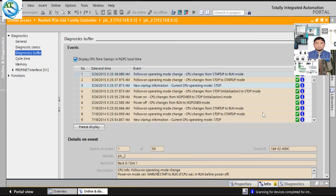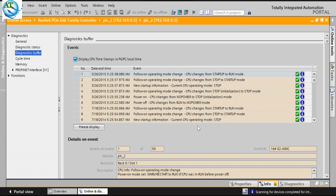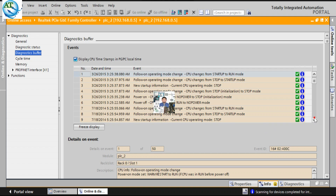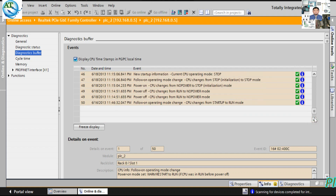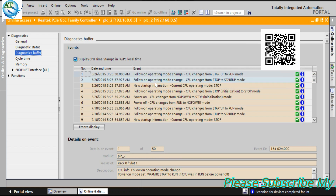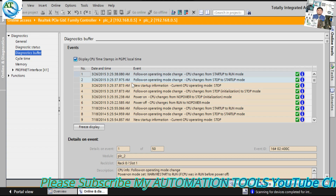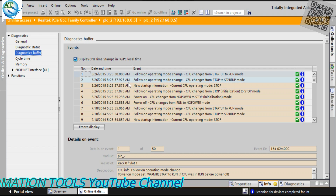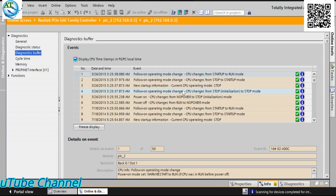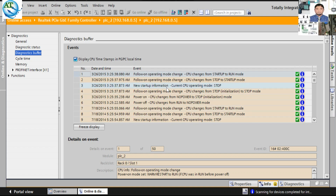Then go to the Diagnostic Buffer — this is the most important section. It is the Diagnostic Buffer, also called Event Memory. In other CPUs such as the S7-300 or S7-400, you find Event Memory. Here you see the Diagnostic Buffer. In the Diagnostic Buffer you can see the Event Memory with dates. You can see all the information — all the events and everything you have done in this CPU, step by step, with date and time. You can find this in the Diagnostic Buffer and use it to identify faults.